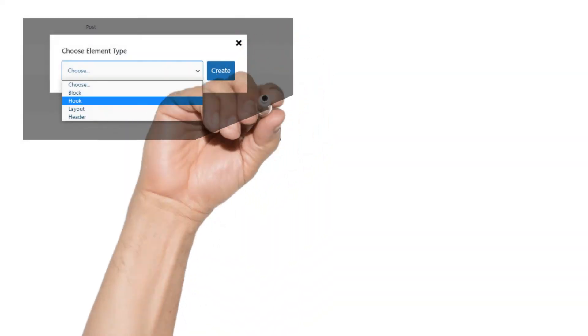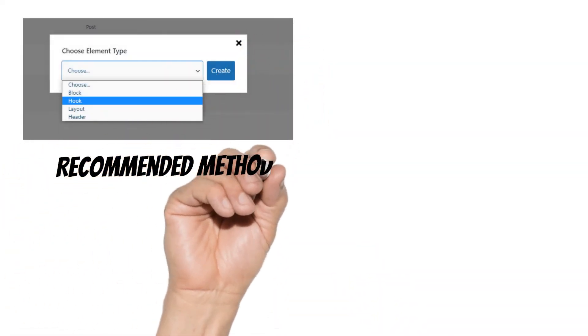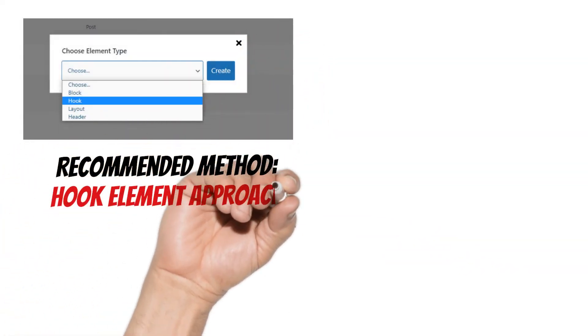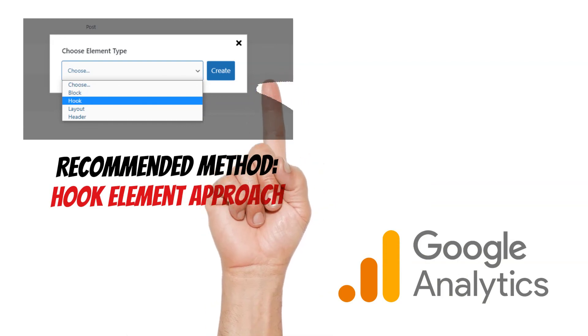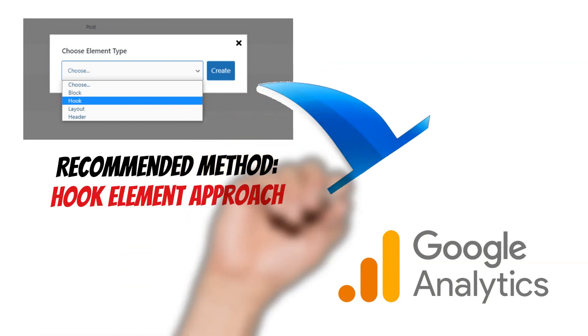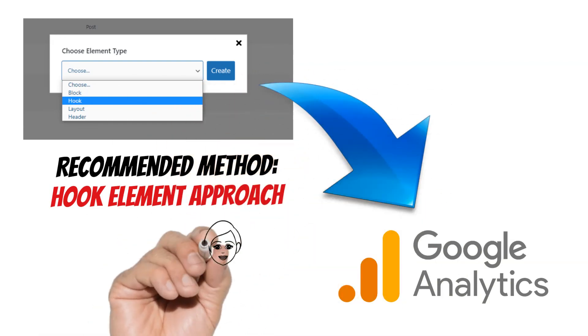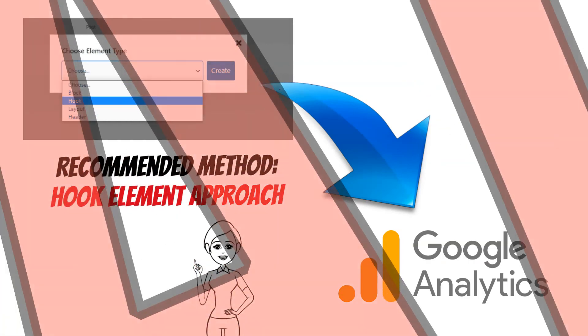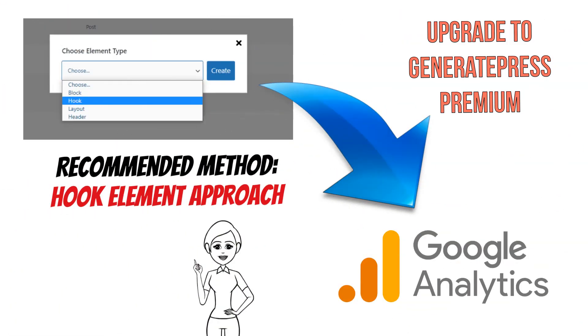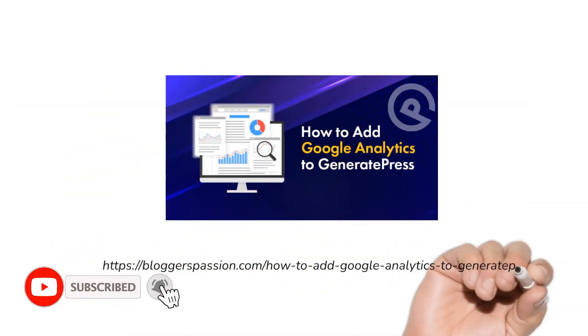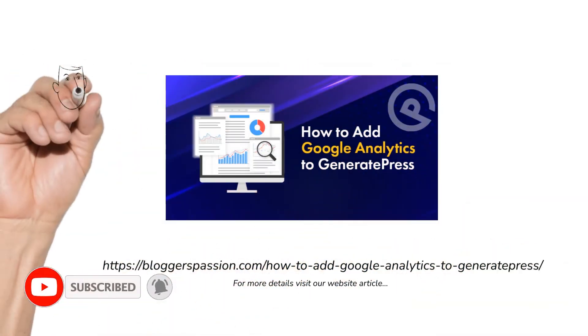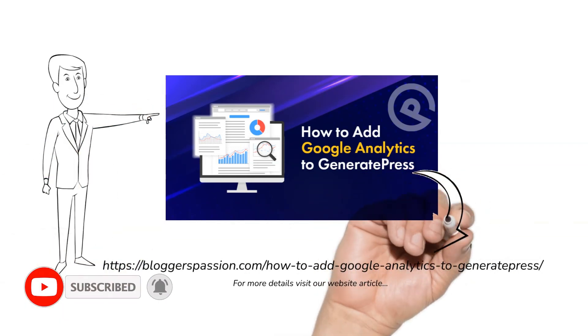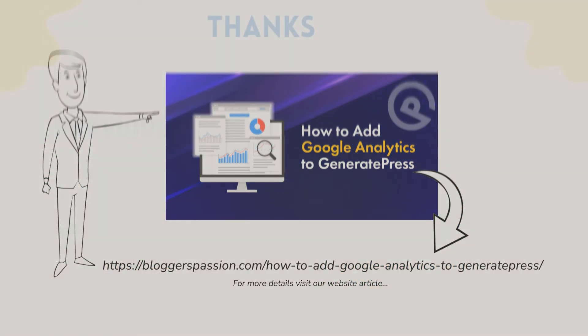So this is all about adding a Google Analytics code in GeneratePress. Don't be confused about the methods. All three methods are 100% foolproof. We personally recommend the GeneratePress hook element solution because it is actually recommended by the GeneratePress team and will be beneficial in the long run. So act now and upgrade to GeneratePress Premium. If you want more information visit our website article. And don't forget to subscribe and share this video.